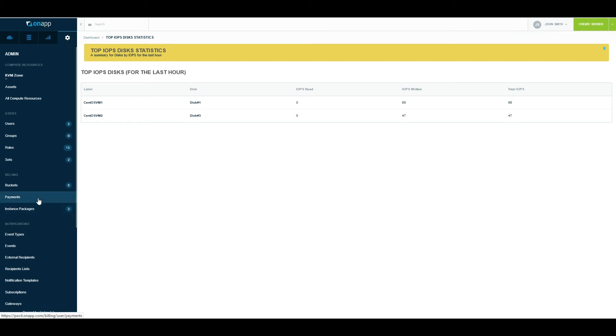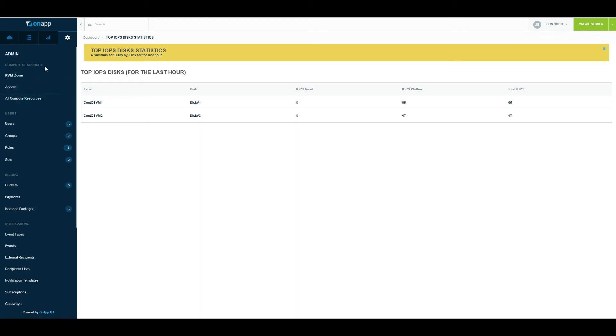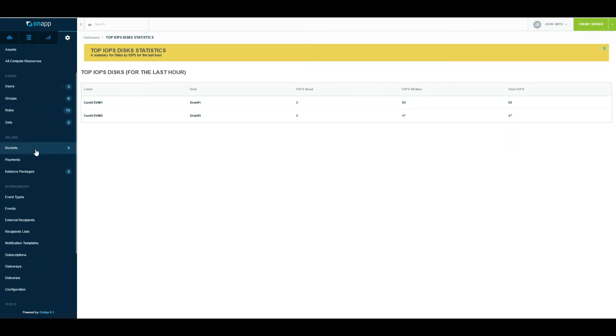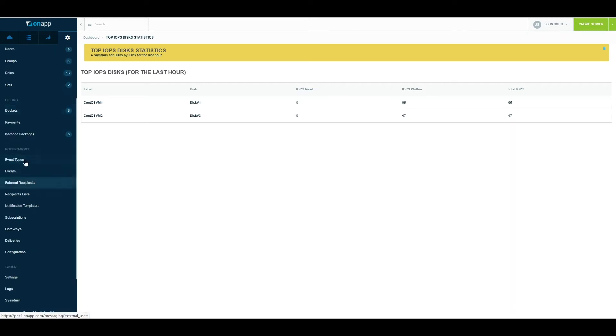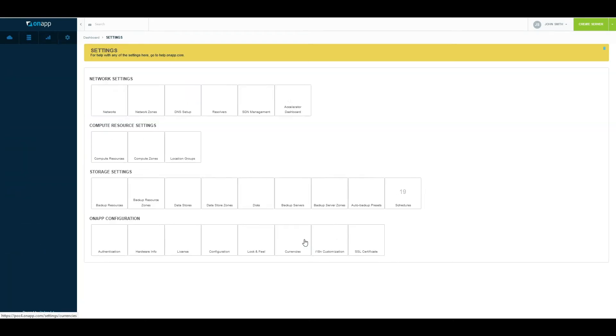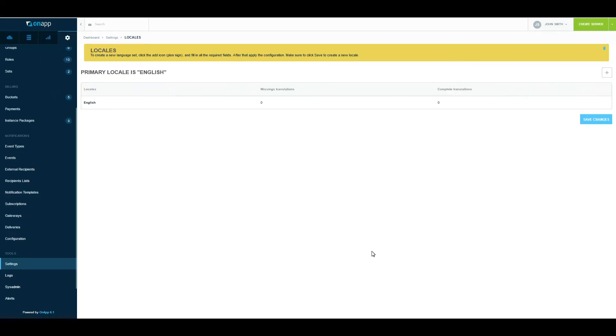The last section is the admin functions—things like managing your users, your buckets, your notifications, and the portal settings.